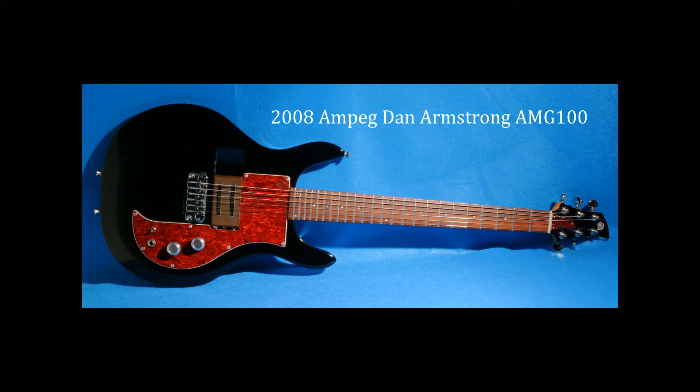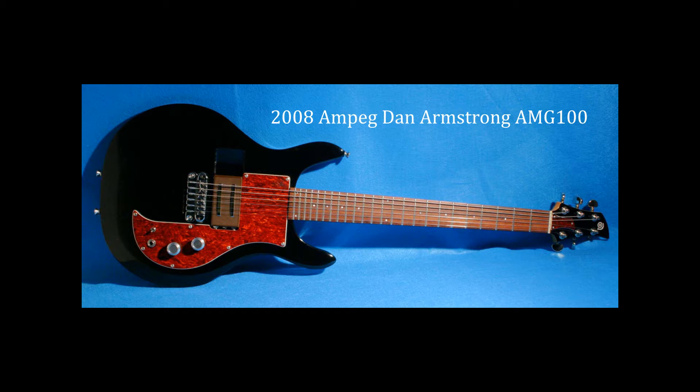Up for sale is my 2008 Ampeg Dan Armstrong AMG 100 electric guitar. The purpose of this video is to show you cosmetic wear on the guitar to help you make a buy decision.